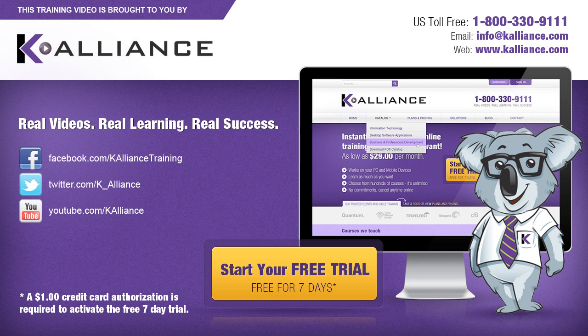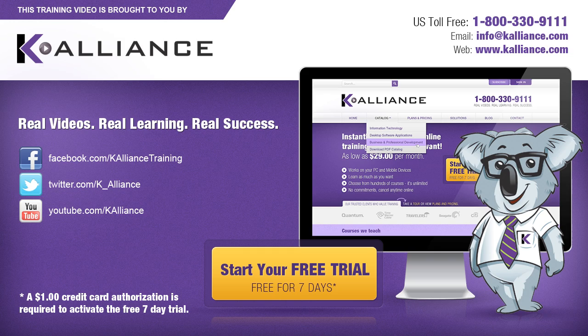This training video is brought to you by K-Alliance. K-Alliance provides high quality instructor-led training videos for desktop, IT and soft skills.